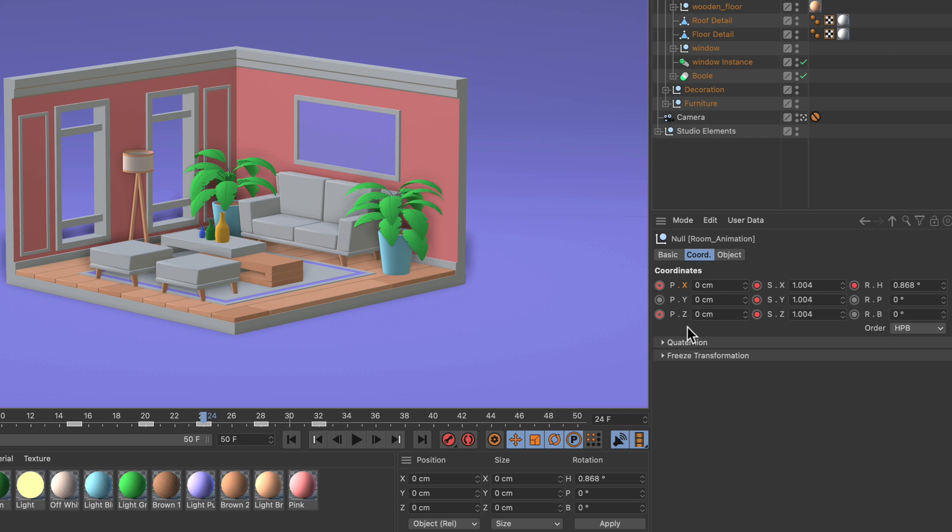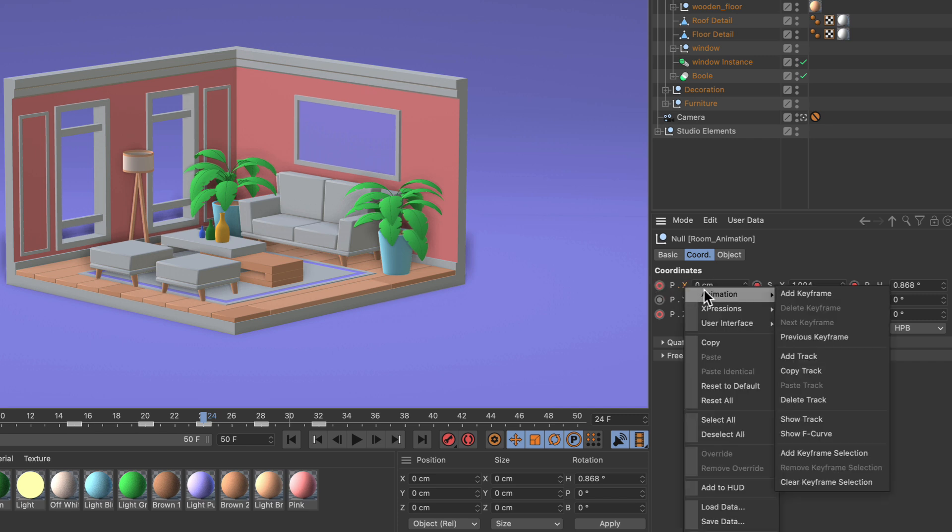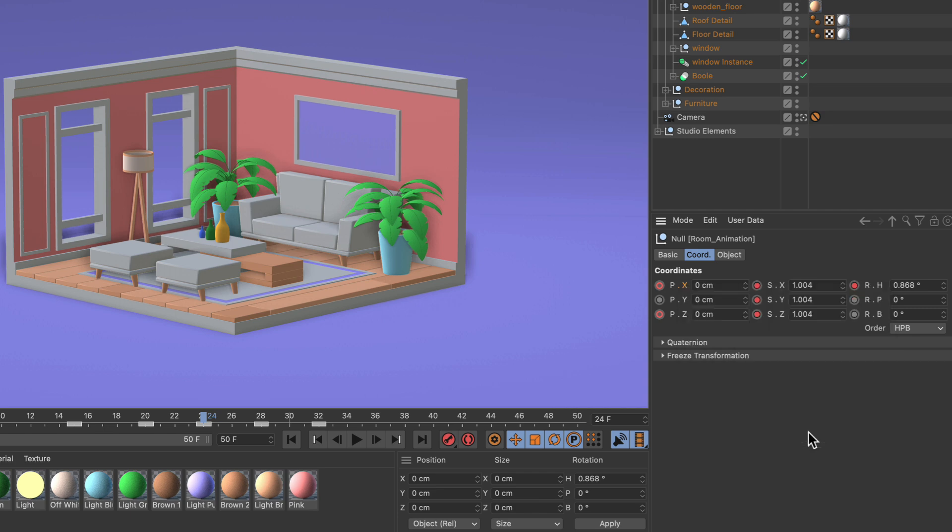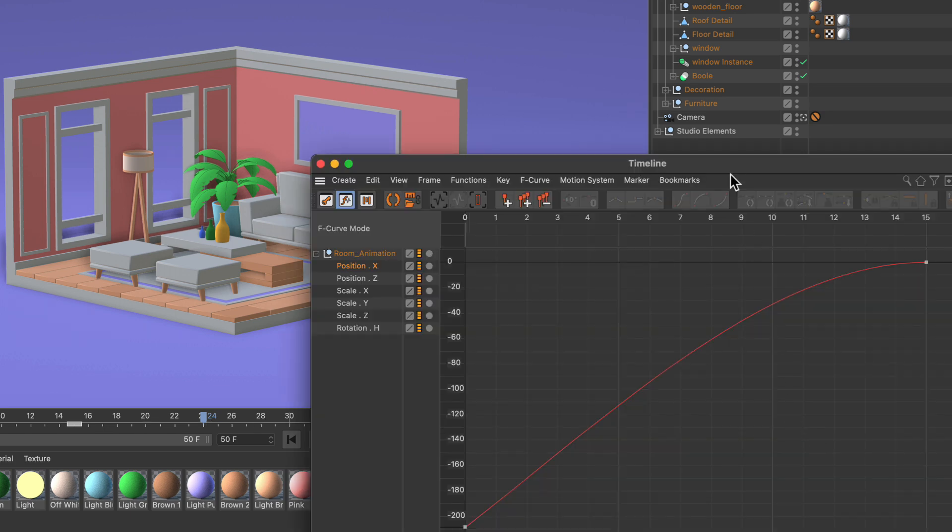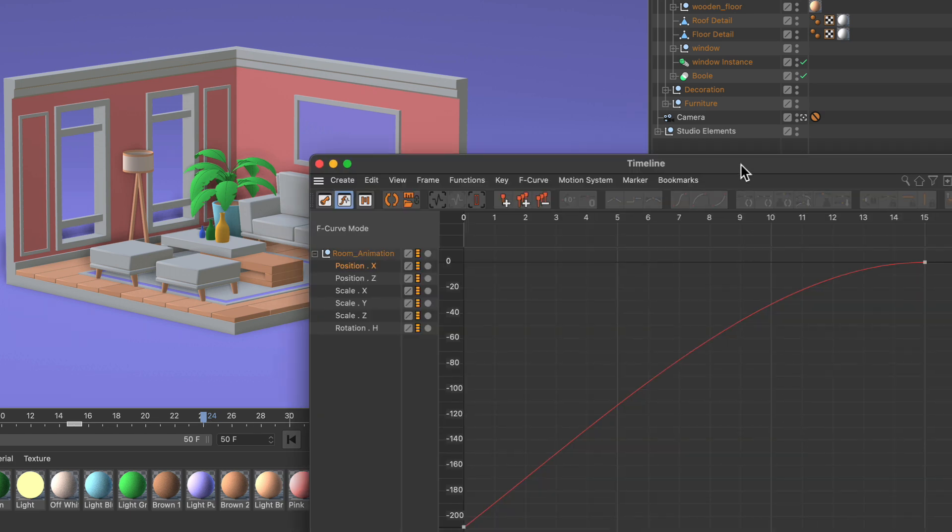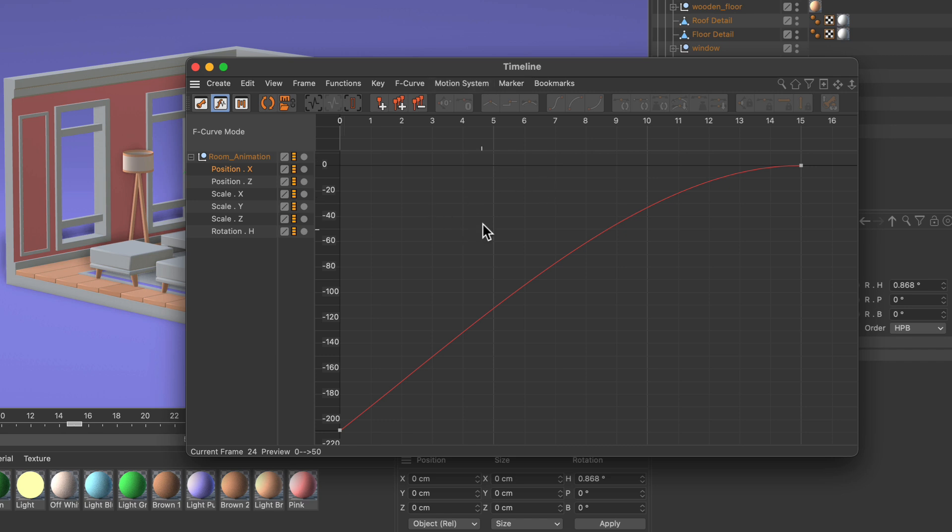Now if I want to have a look at the f-curve for position x, I just have to right click this one and go to animation show f-curve. I can do this with any parameter. This will bring up the timeline and you can see that position x is selected and I can see the f-curve and adjust it.